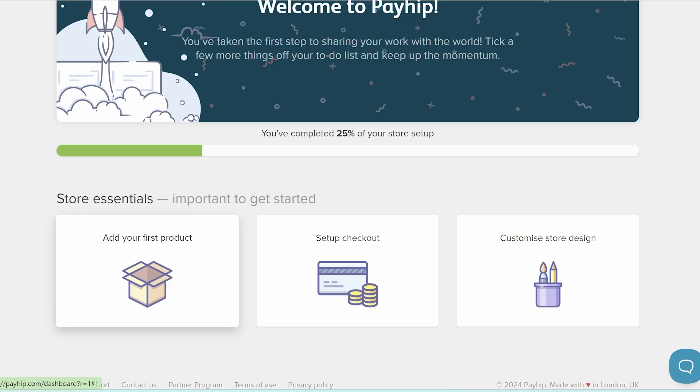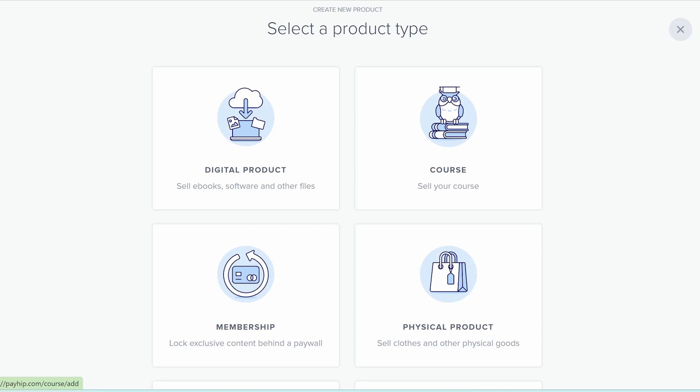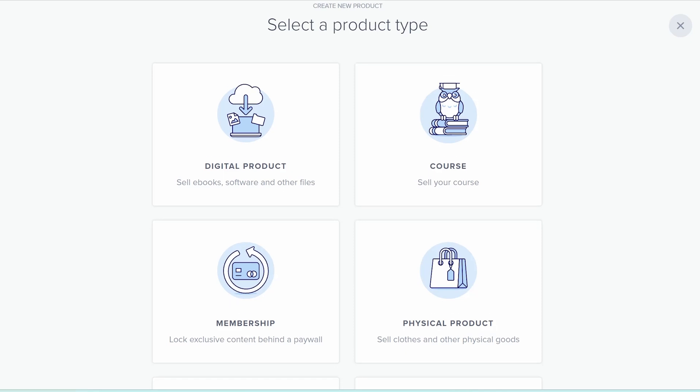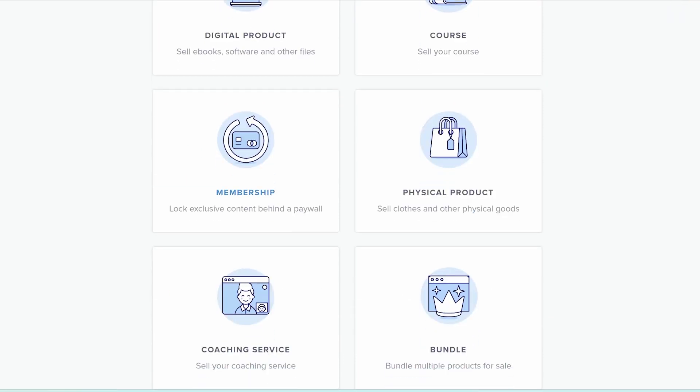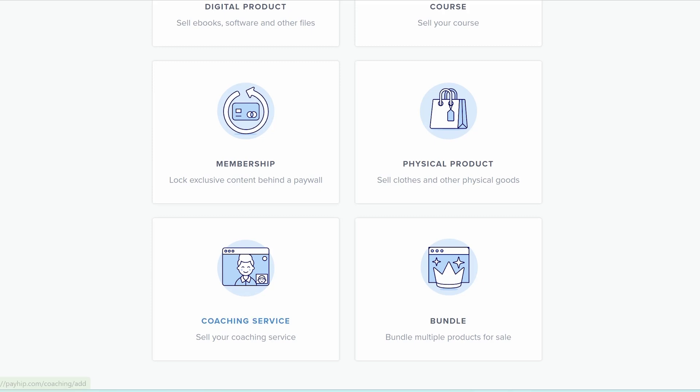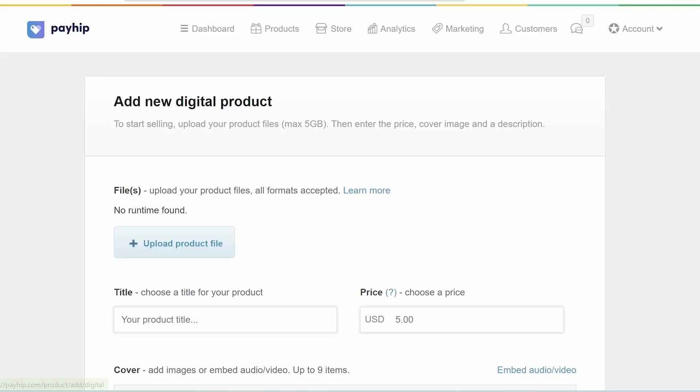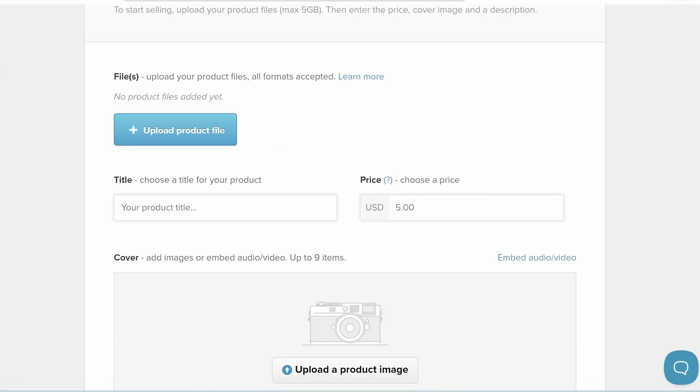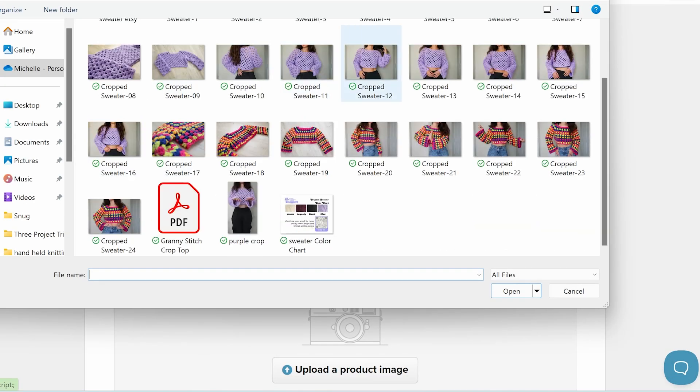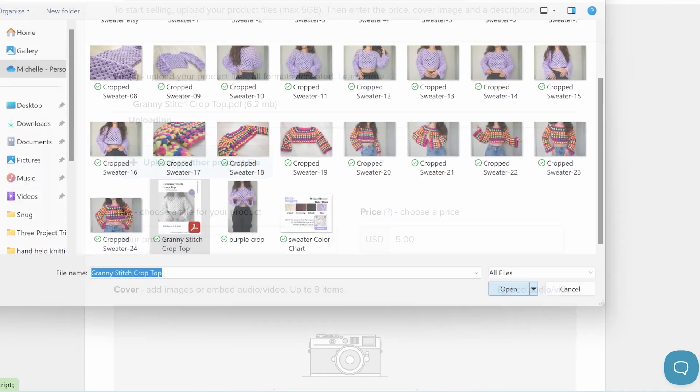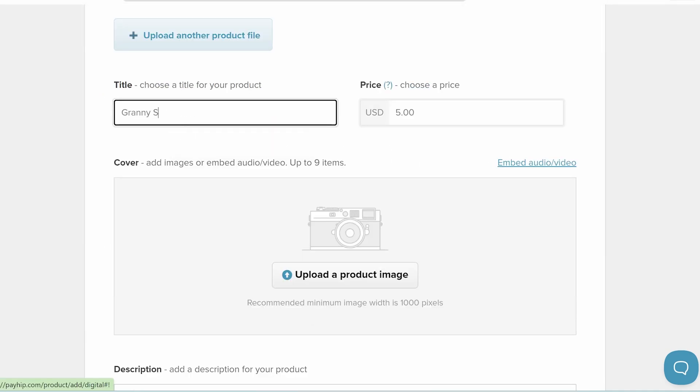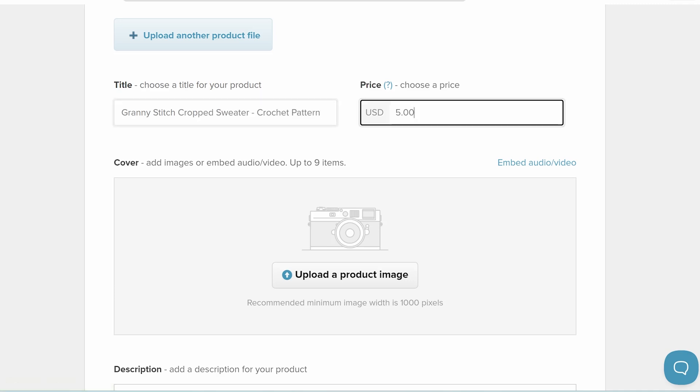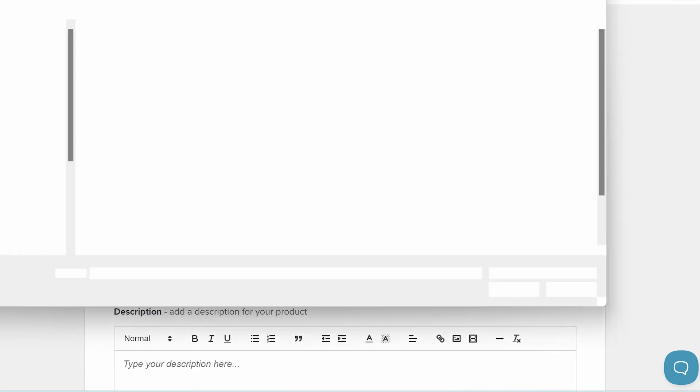Then you can add your first product. So we'll add a new product and you can pick from all these different things to sell like courses and memberships, which other platforms often charge extra for. You can also easily do bundles of patterns, which is really hard to do on like Etsy, for example, but we're just going to click digital product because we are selling a file and we'll upload our file. Grab that pattern PDF we just made. That's what people will receive when they purchase this listing. Add a title. I like to specify that it is a pattern. And choose a price. Something between five to ten dollars is pretty standard these days for patterns.